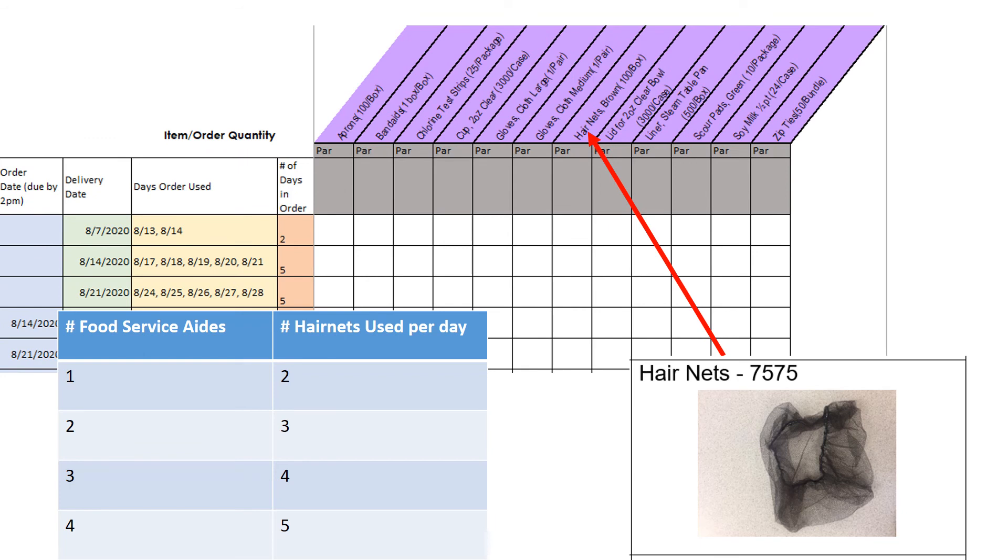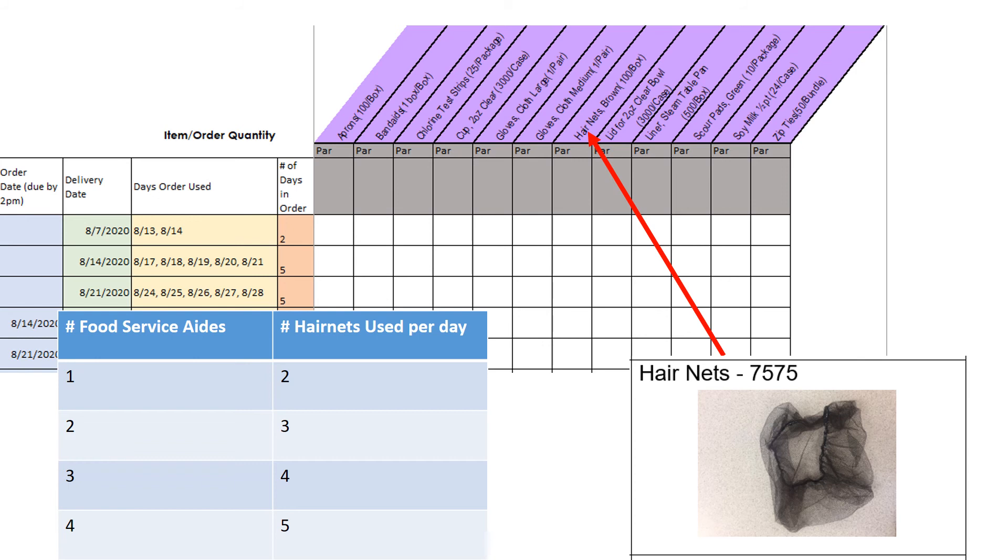Your school will go through approximately two to five hair nets every day depending on how many food service aids work at your school. If your school has two food service aids you will use three hair nets a day needing a new box every 33 work days. If your school has three food service aids you will need four hair nets a day needing a new box every 25 days.